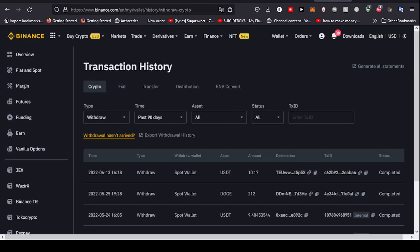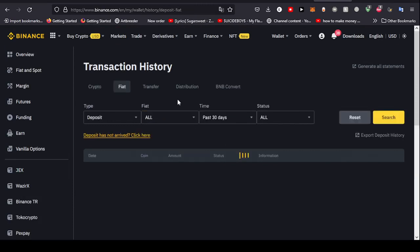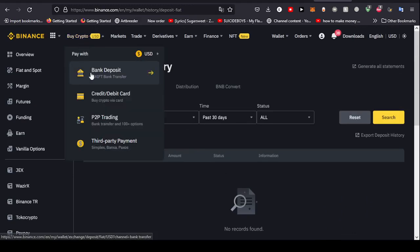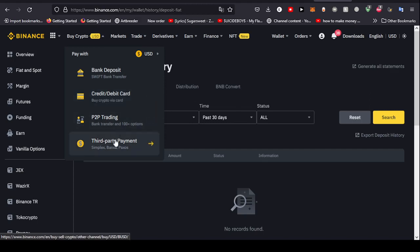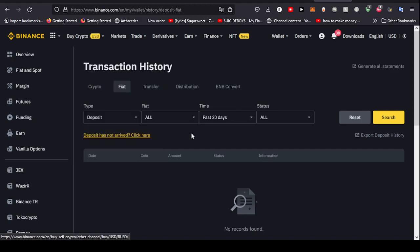That's the transaction history. Now I'll also guide you through how you could set what you want to see exactly. As you can see, here is the fiat. The fiat currencies are the dollar. So if you ever use the buy crypto function, bank deposit, credit card, or third-party payment solutions, you will find it right here.